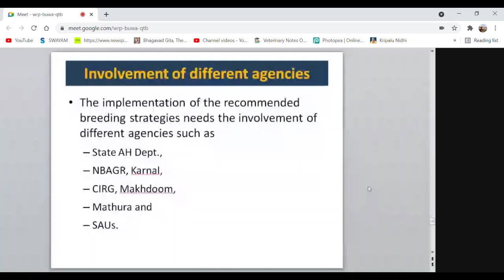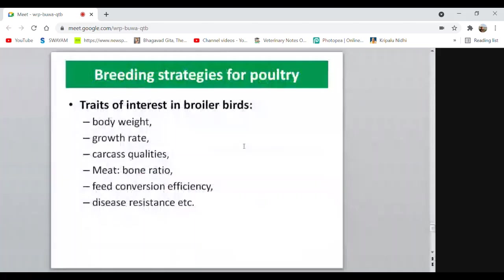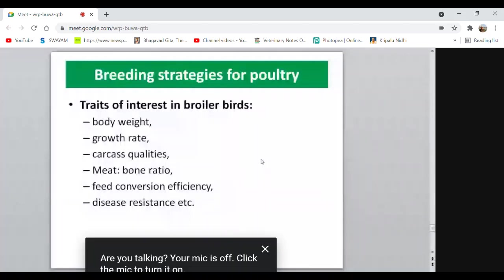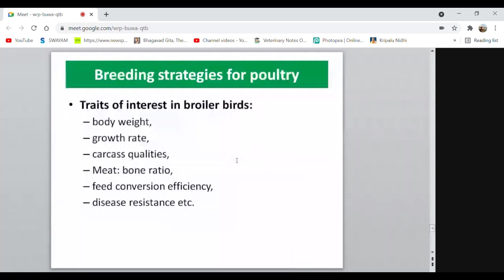Coming to poultry: the poultry industry is growing enormously in our country. Due to the competition from commercial birds, native birds are becoming endangered. Their numbers are decreasing, and many native breeds are now considered endangered. But in the future, our native breeds are the backbone, especially for rural areas where commercial birds cannot survive. Economic traits to consider for native birds include body weight, growth rate, carcass quality, meat quality, meat-to-bone ratio, feed conversion efficiency, and disease resistance.